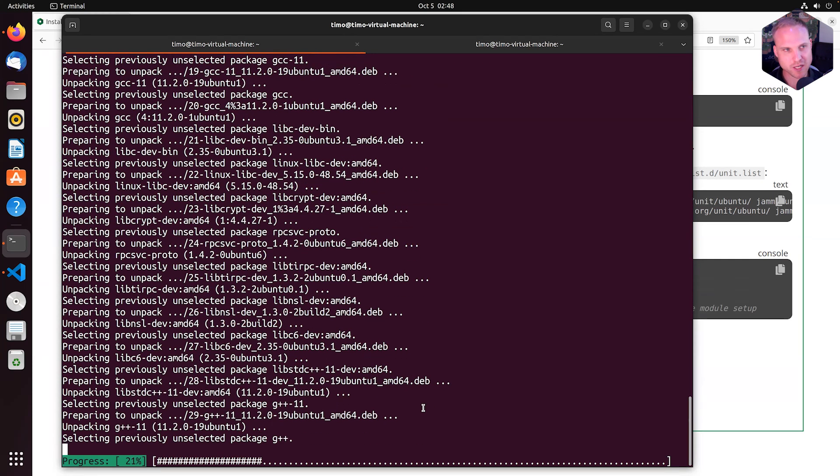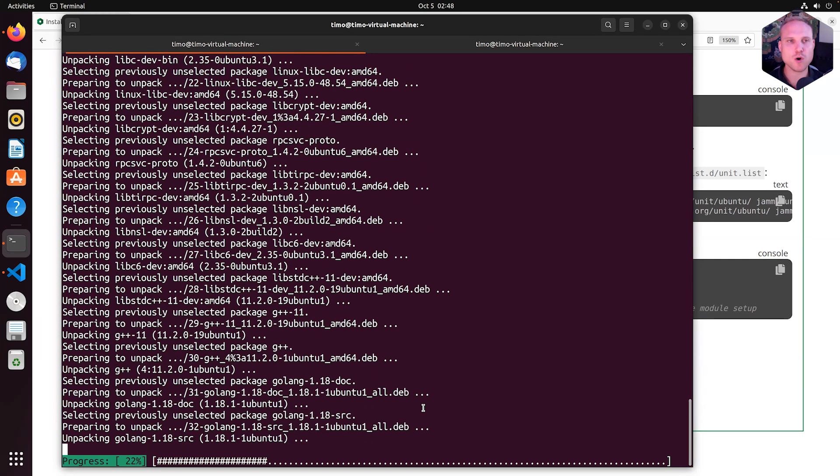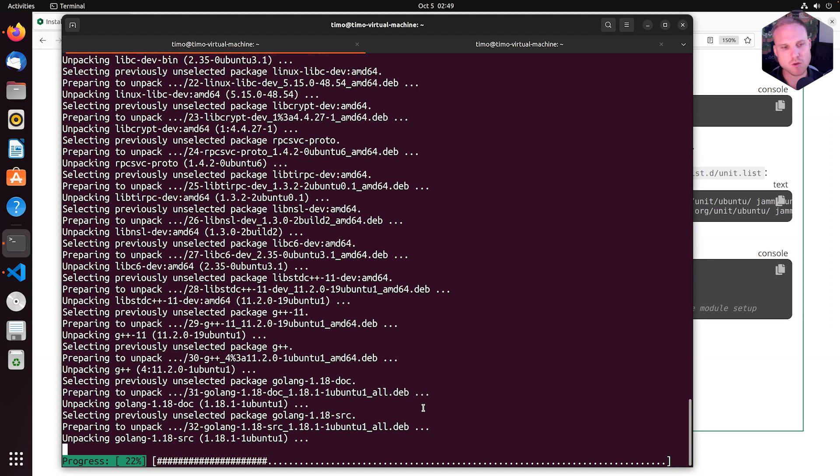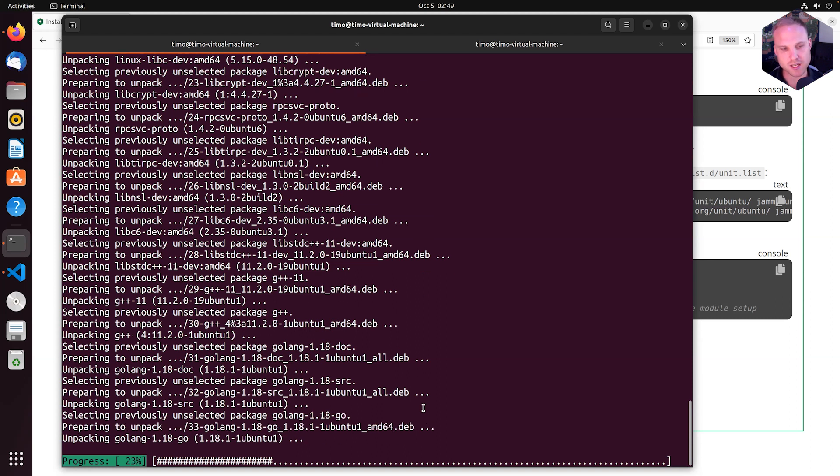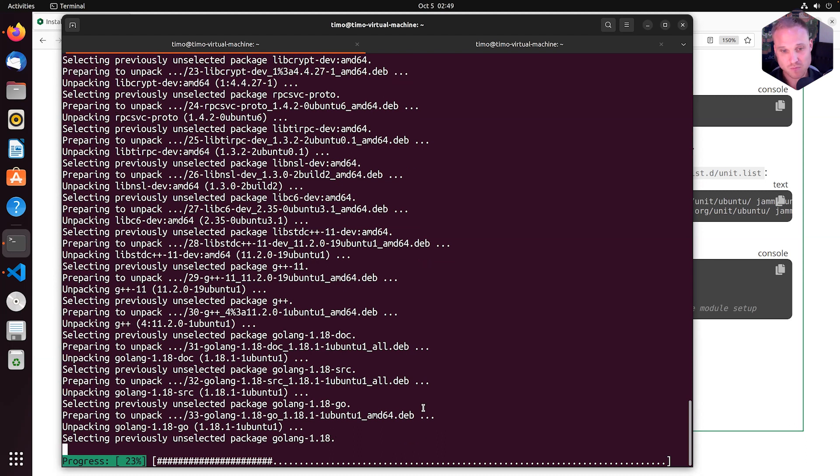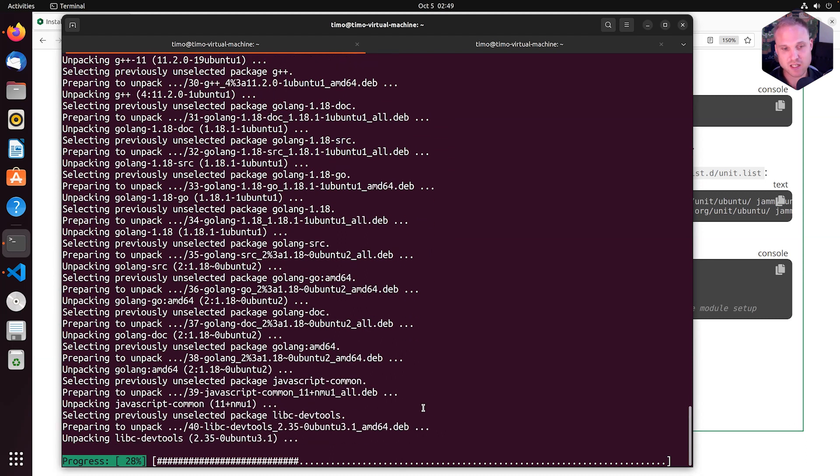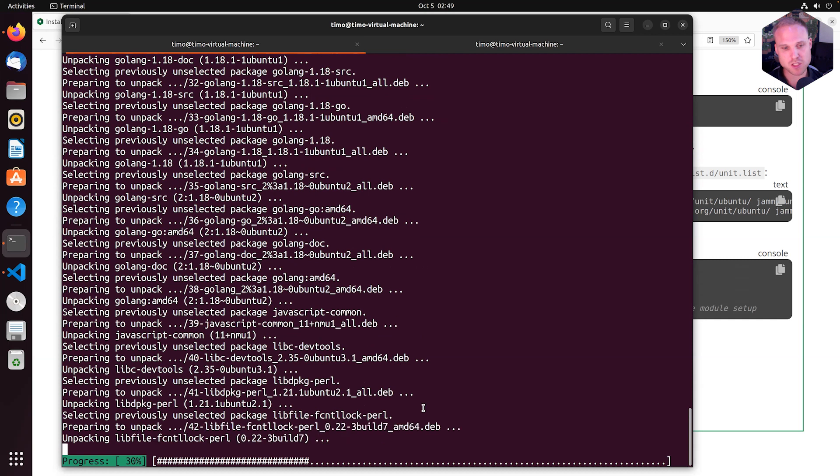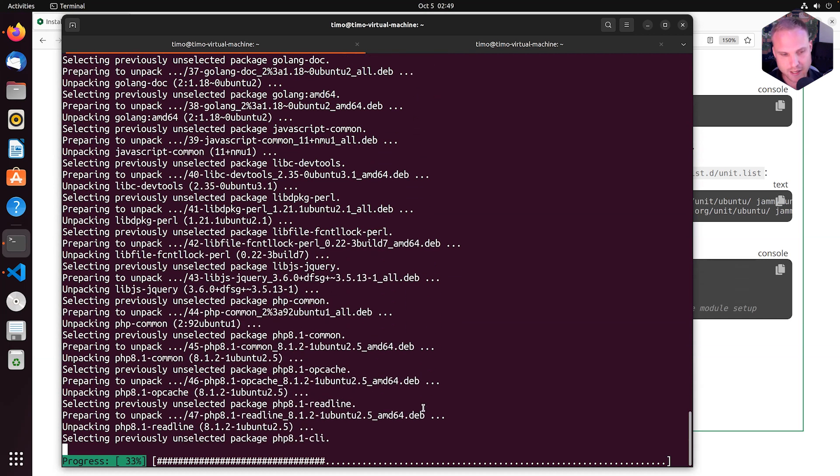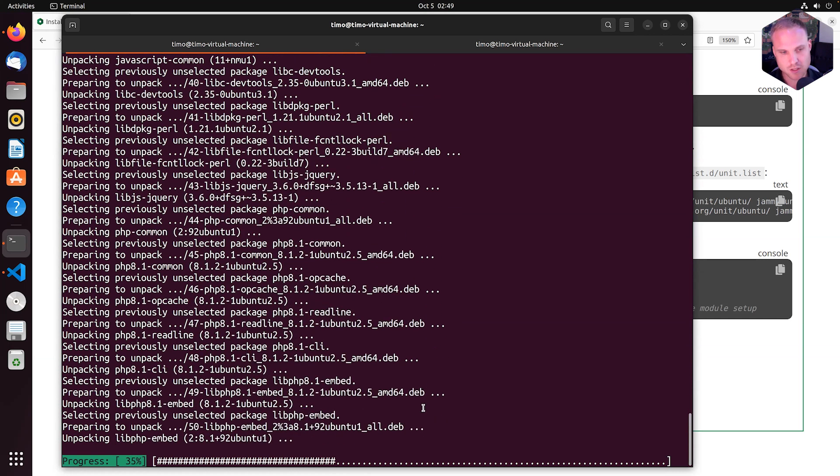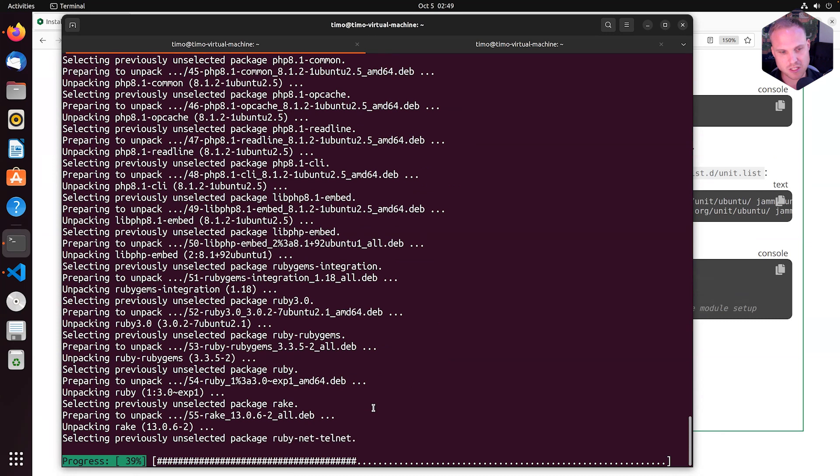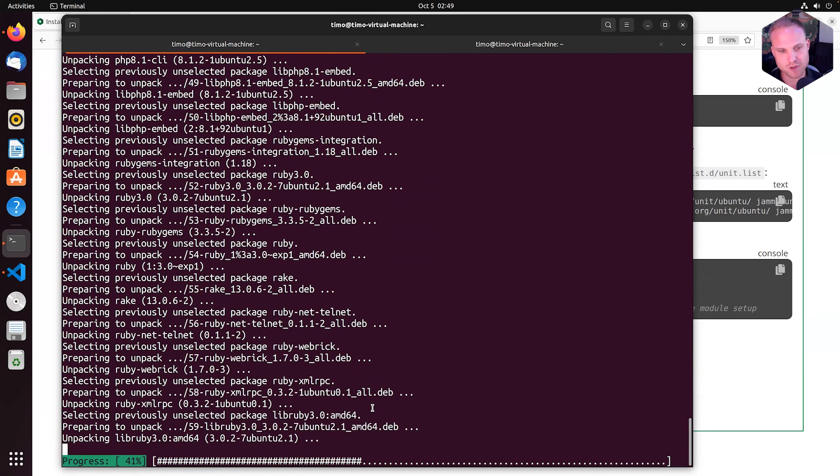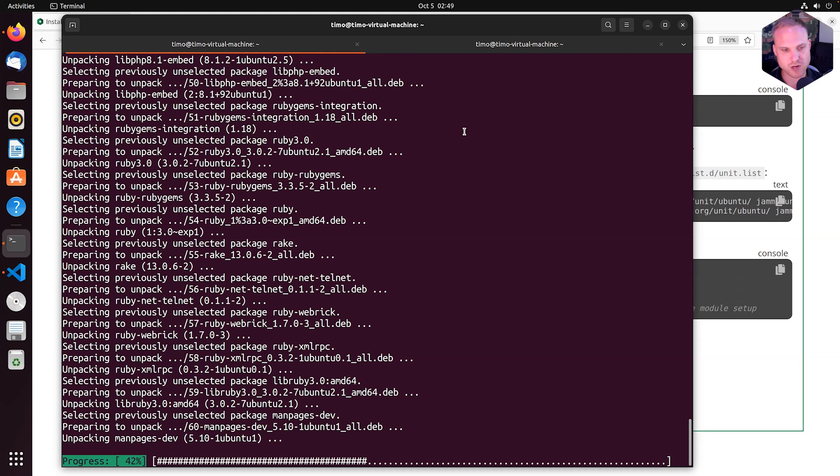But I wanted to give you the real world experience, not cutting the video too much, not stopping the recording or anything to give you a feeling or an impression how long it'll take to download and install all the language modules we support on a plain Ubuntu box. As said, this box was completely empty.